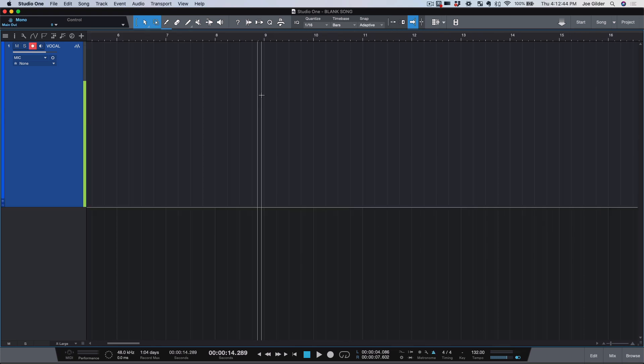The word editing can mean a lot of different things. But specifically for me, it has to do with manipulating the existing audio to get it closer to where it needs to be timing-wise. Let me show you what I mean. Here is a simple beat we're going to record a few measures to.